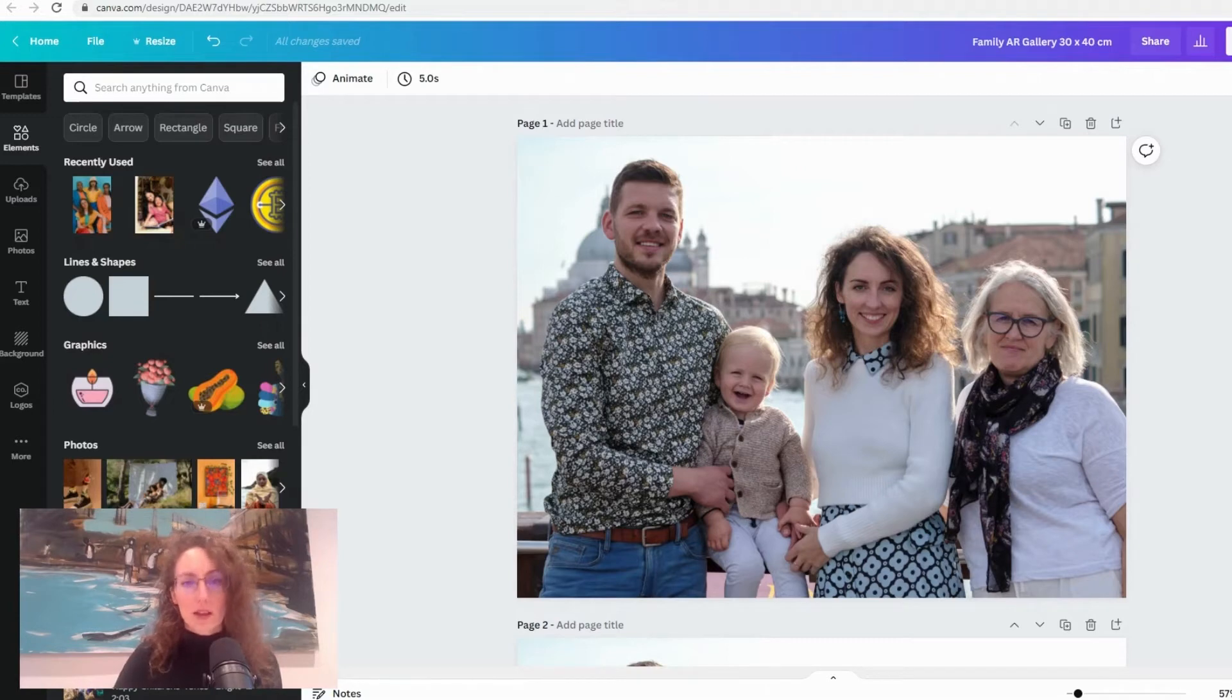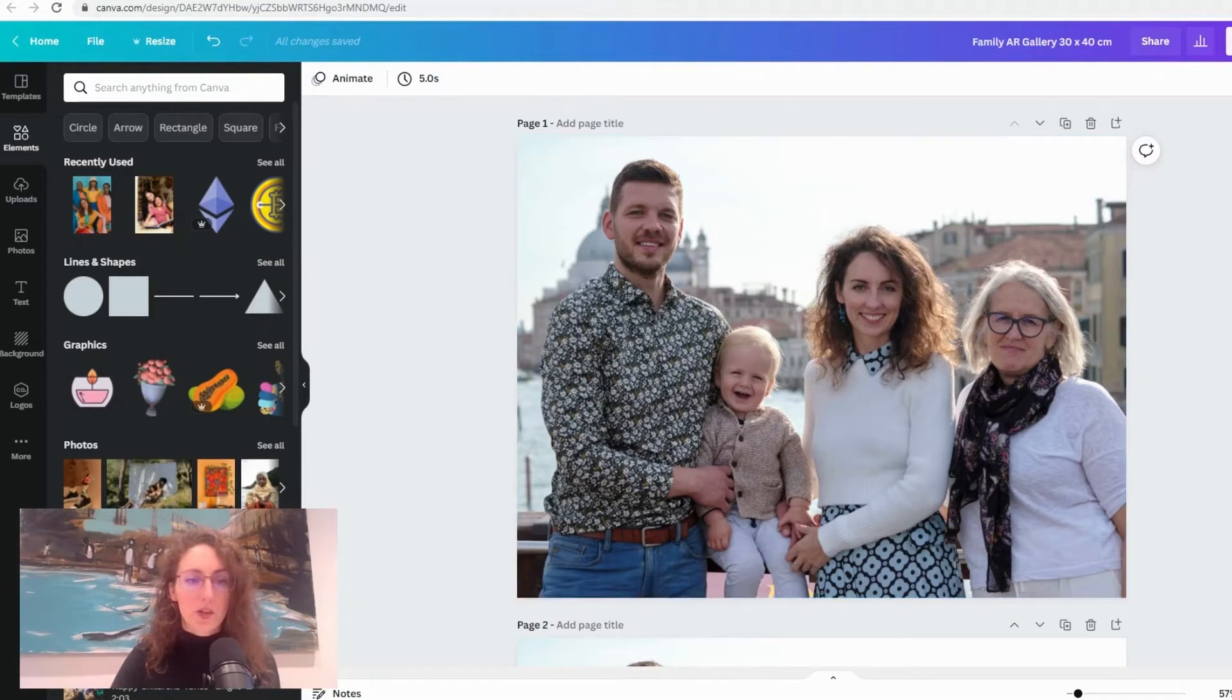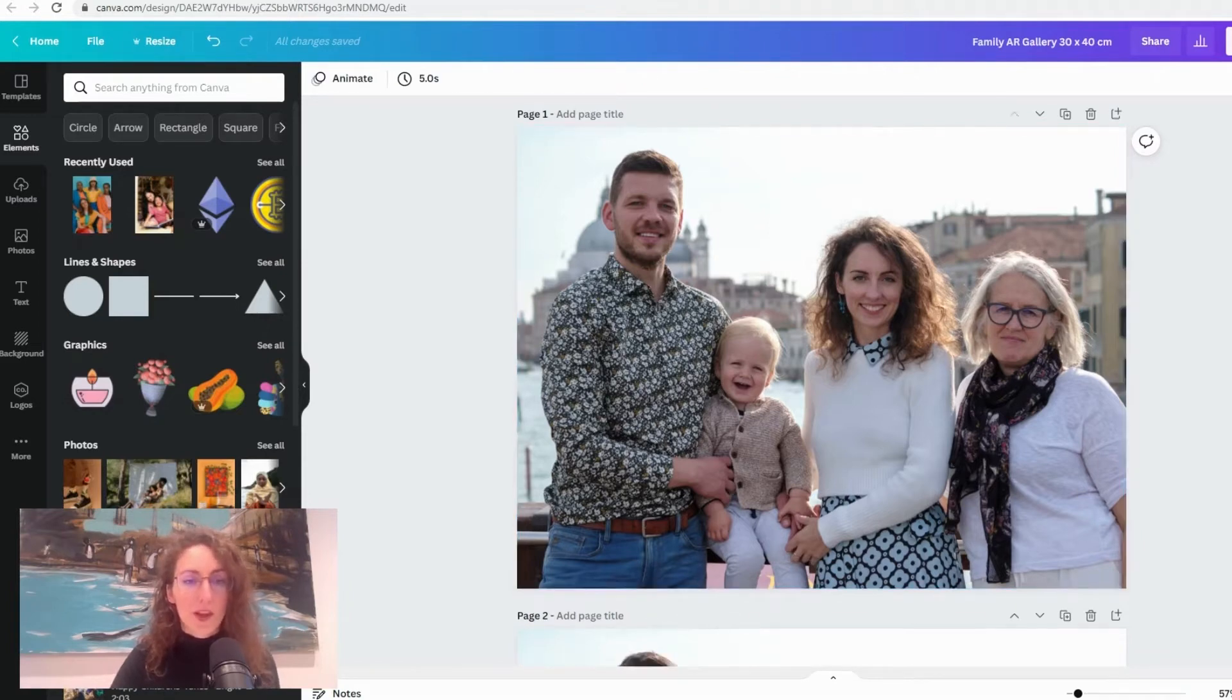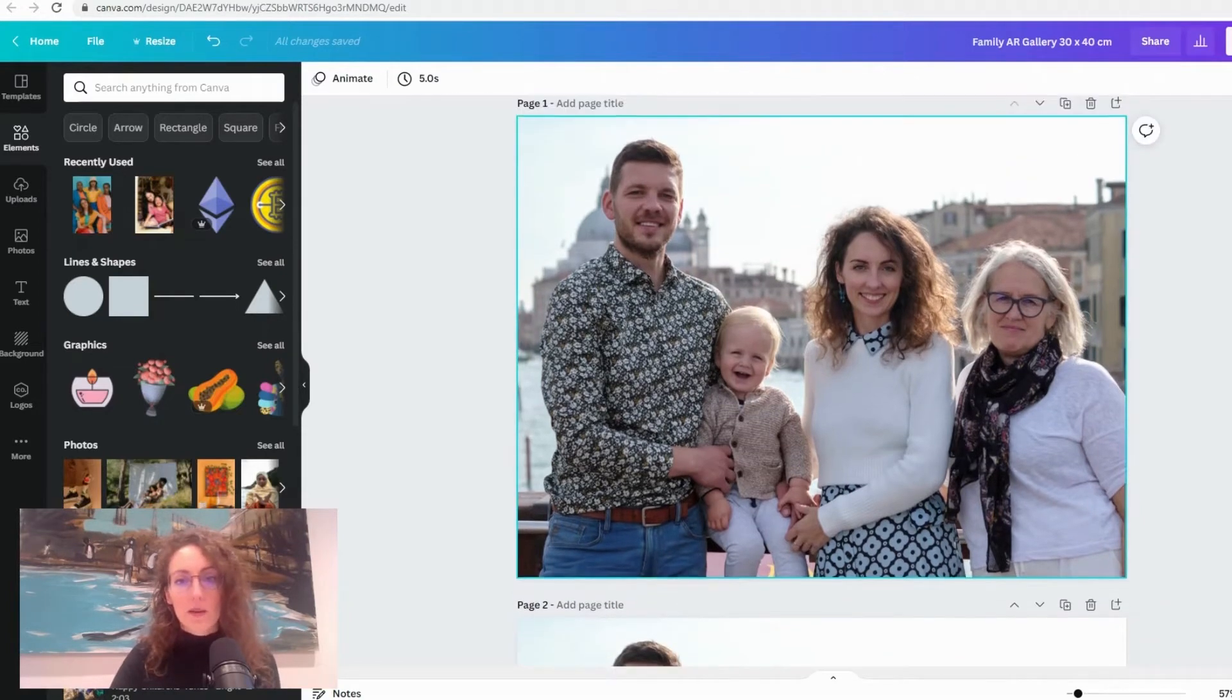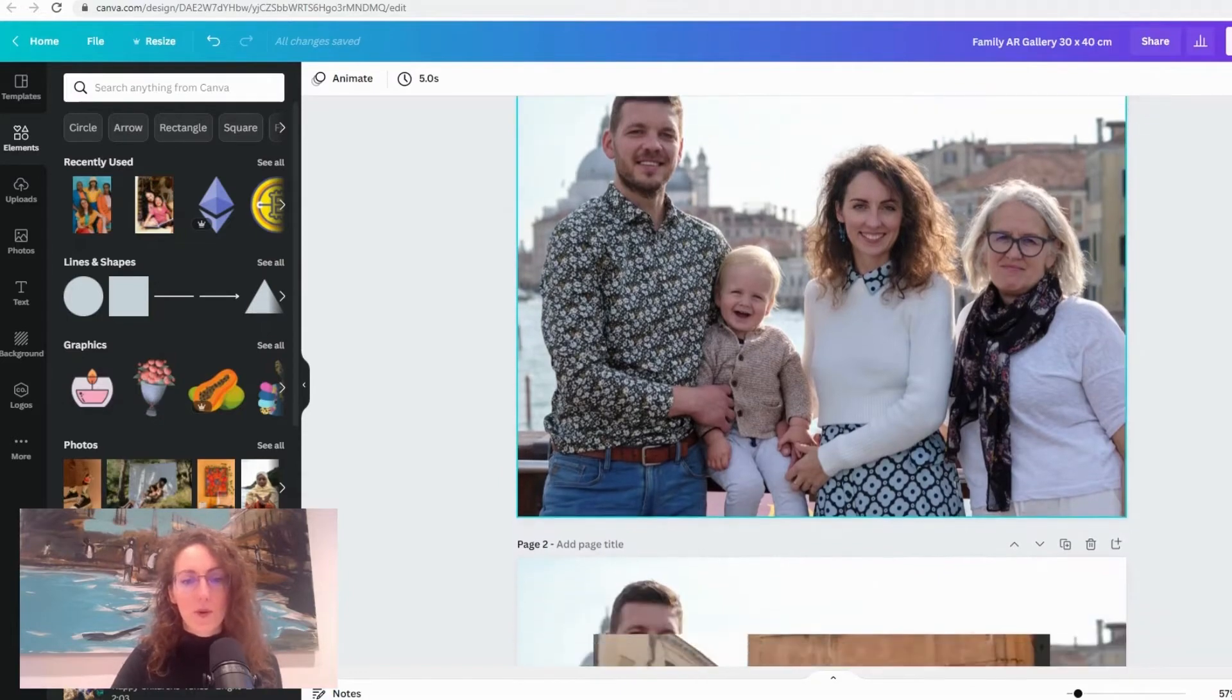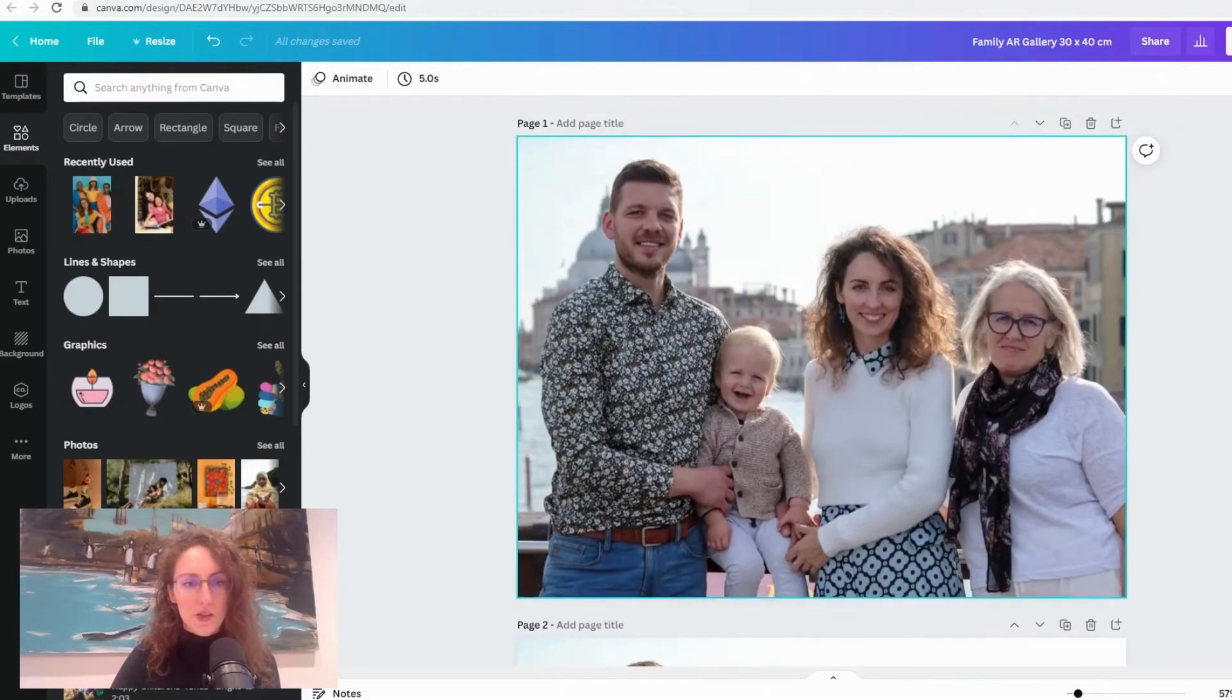So for example I am creating a wall canvas and this is going to be my marker image, an image that I'm going to print and put on my wall. So when I think about photos that I'm going to put on top of it I want them all to be the same dimensions.